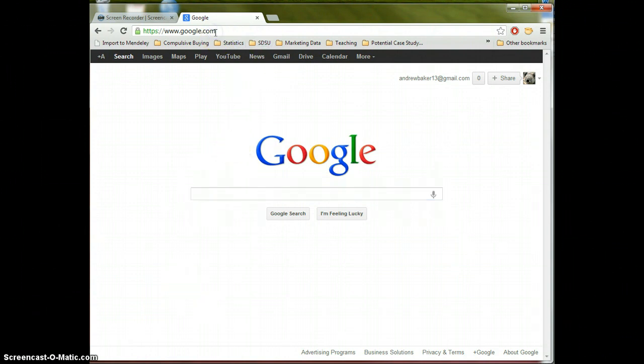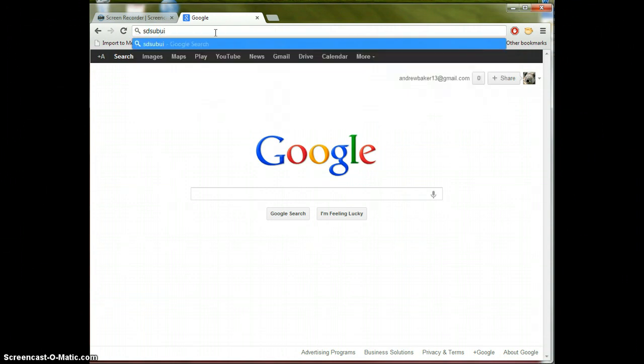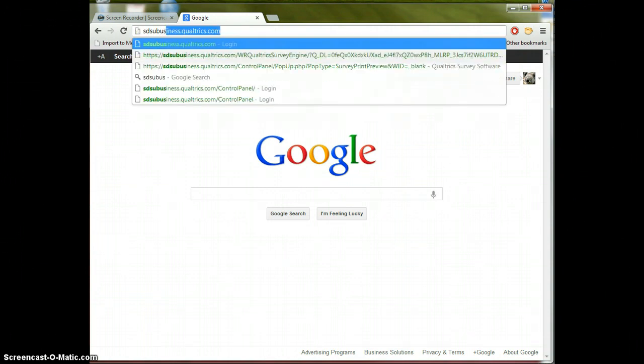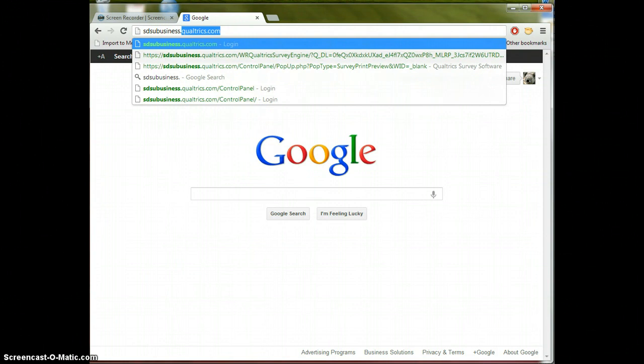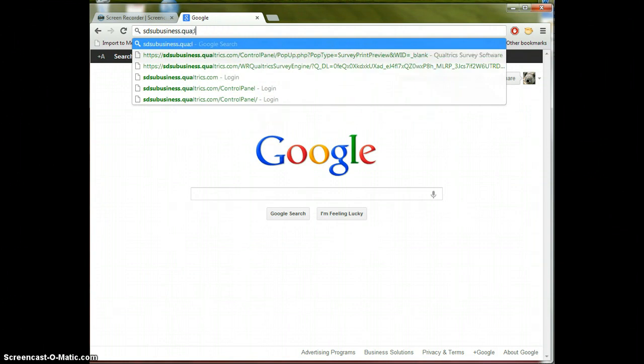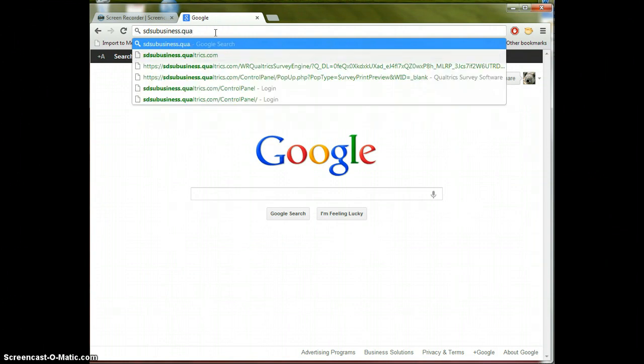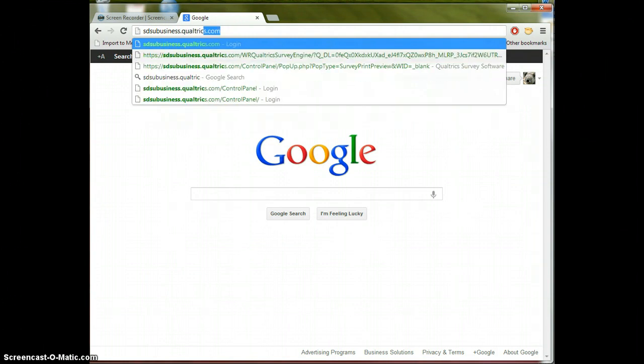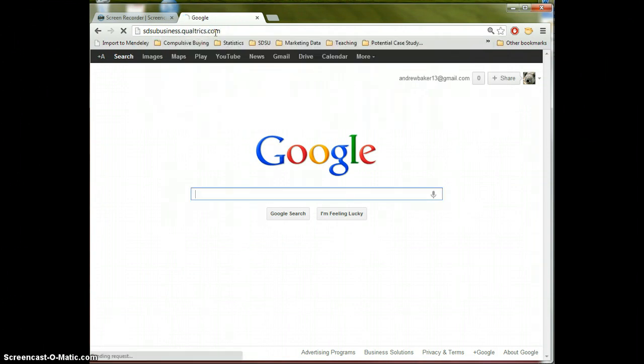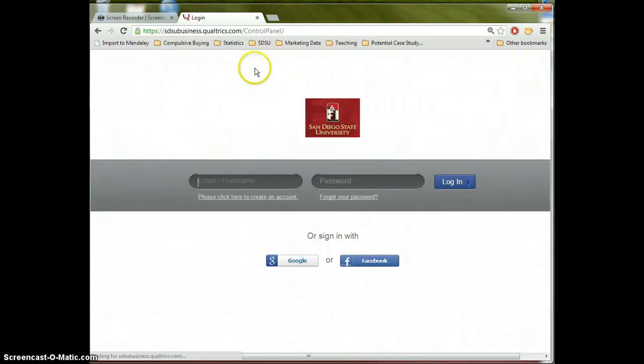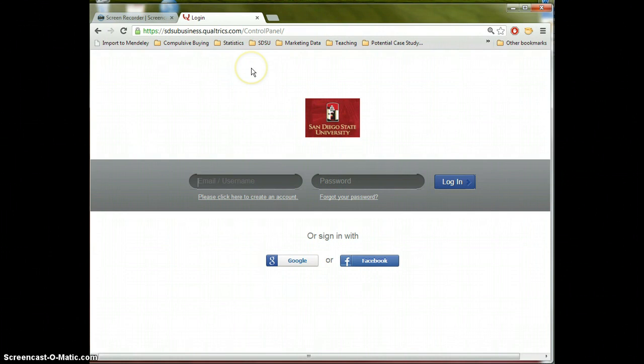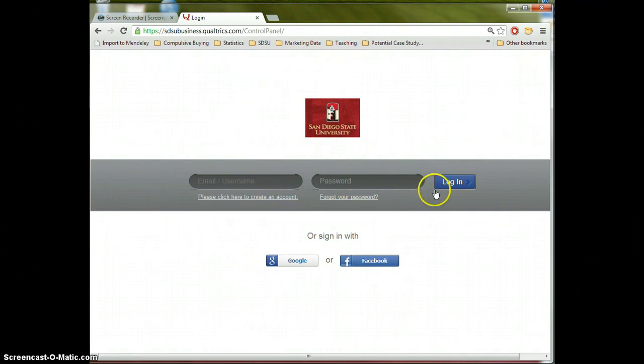So the first thing you're going to need to do here is make sure you've created your Qualtrics account. You need to go to SDSUBusiness.Qualtrics.com. And this is the proper location for you to create your initial account. You can't go directly to Qualtrics.com.